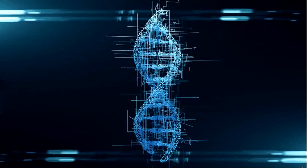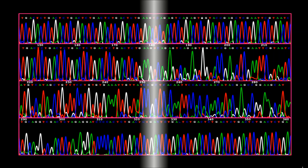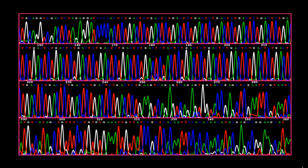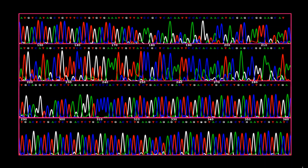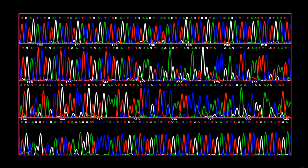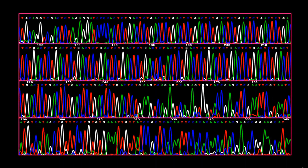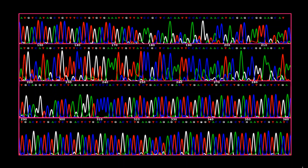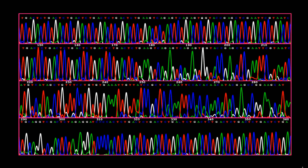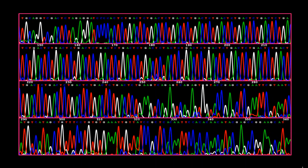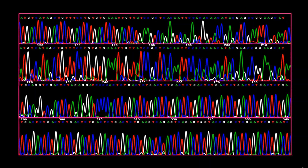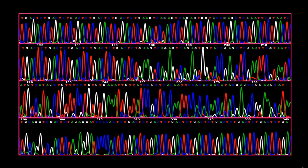The advancement of sequencing techniques has led to the invention of next-generation sequencing. Currently, next-generation sequencing is used to carry out whole genome sequencing, whole exome sequencing, and whole transcriptome sequencing. The whole transcriptome sequencing is also known as RNA sequencing.